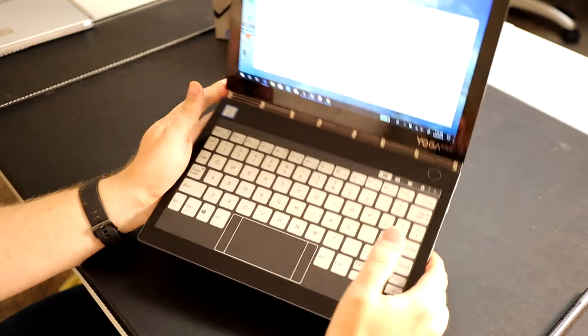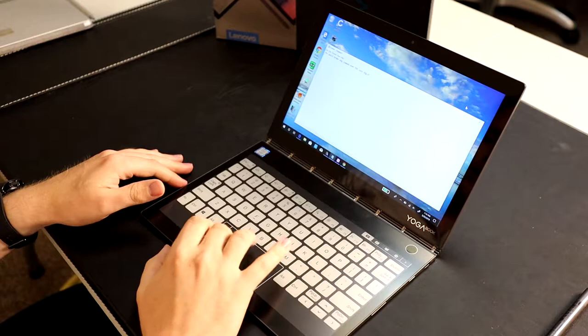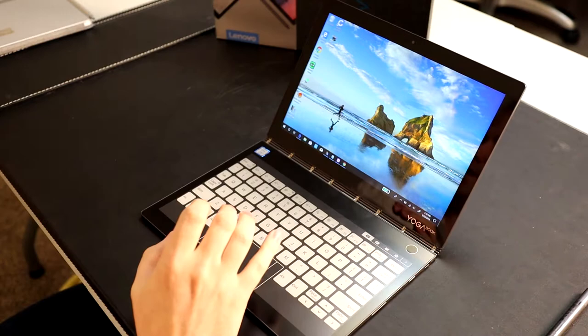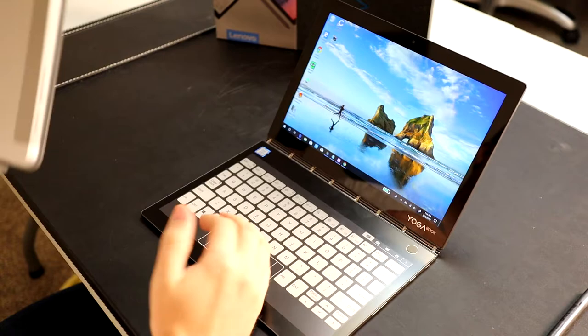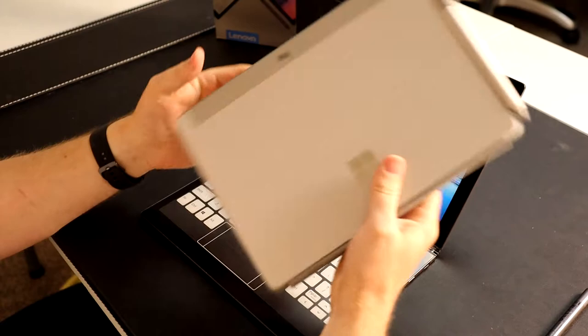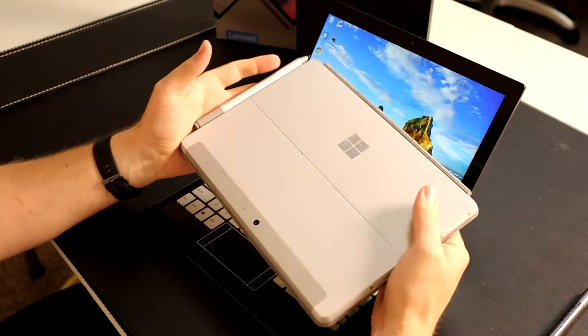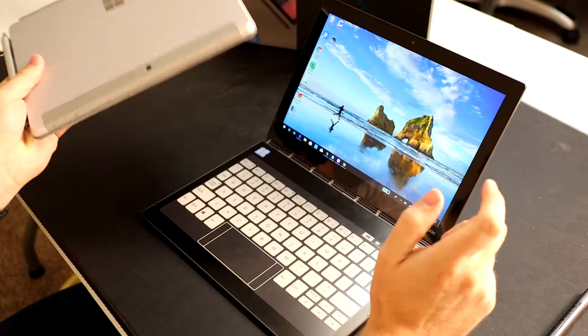But that's the keyboard. Let's talk performance because this is an i5, but it is the Core M i5. If you compared it to the Surface Go, which I say is its biggest competitor, the Surface Go has a Pentium Gold.